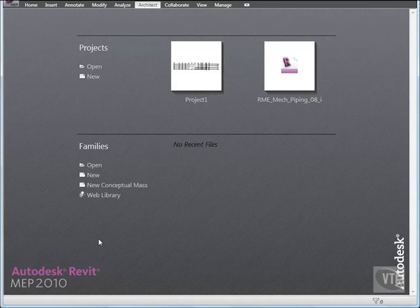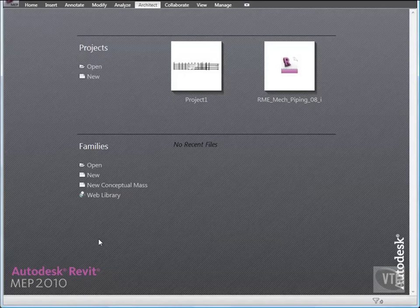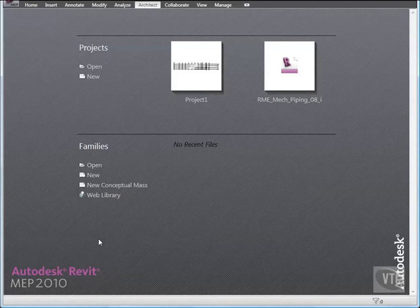In this lesson, you'll specify default file locations. These settings control locations of important Revit MEP files, including your default project template, family template files, and family libraries. Let's set file locations.